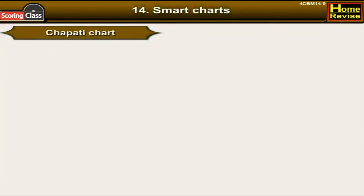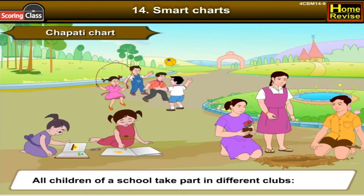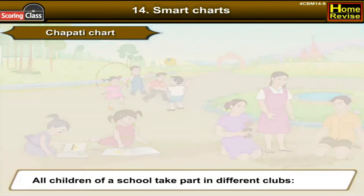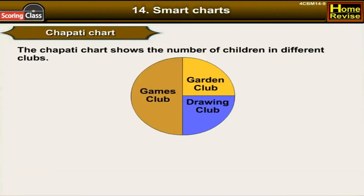Chapati chart — all children of the school take part in different clubs. The chapati chart shows the number of children in different clubs.